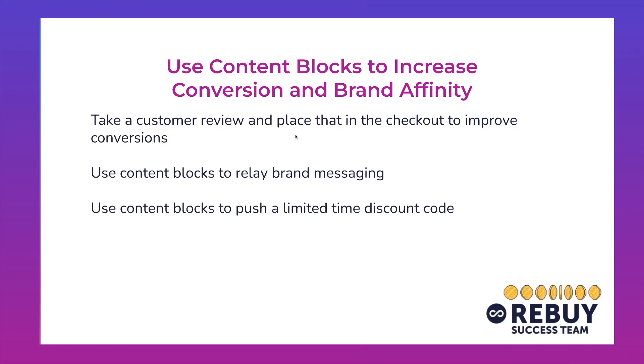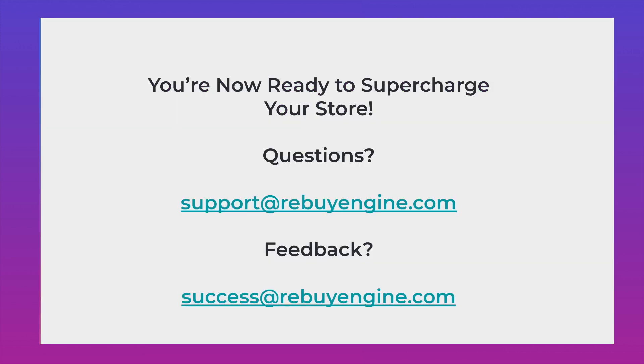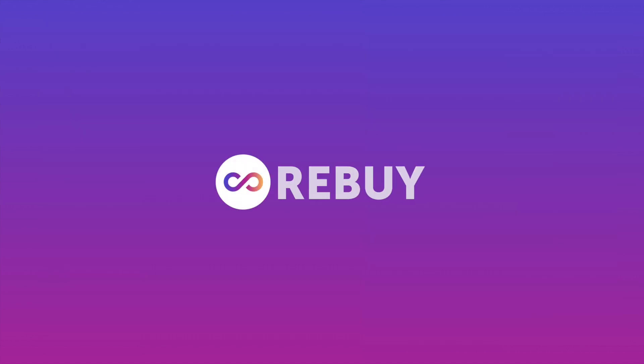There you have it—a few examples on how to use these content blocks to increase conversion on your online store and brand affinity. Now you're ready to supercharge your store. If you have any questions, feel free to reach out to our support team via the in-admin chat or support@rebuyengine.com. And of course, any feedback, you can reach out to us at success@rebuyengine.com. Cheers.